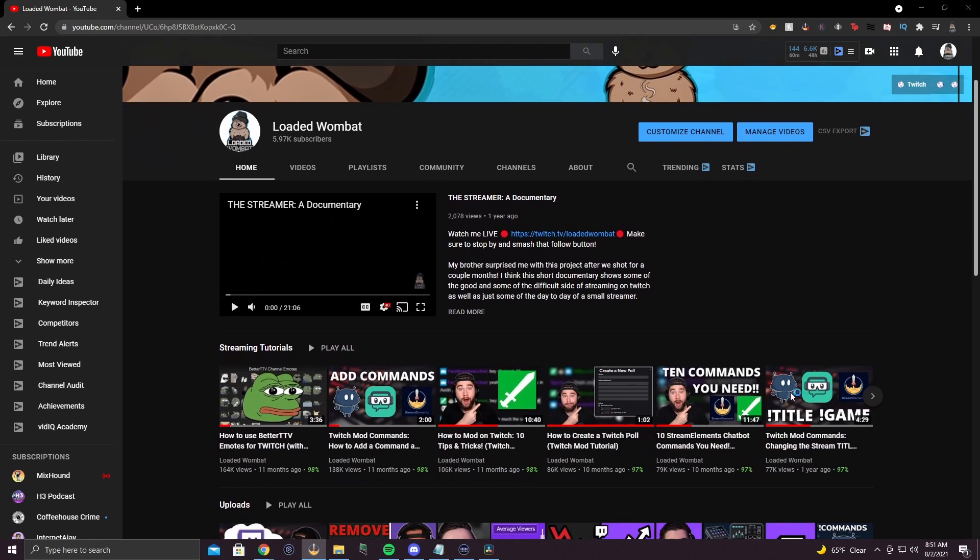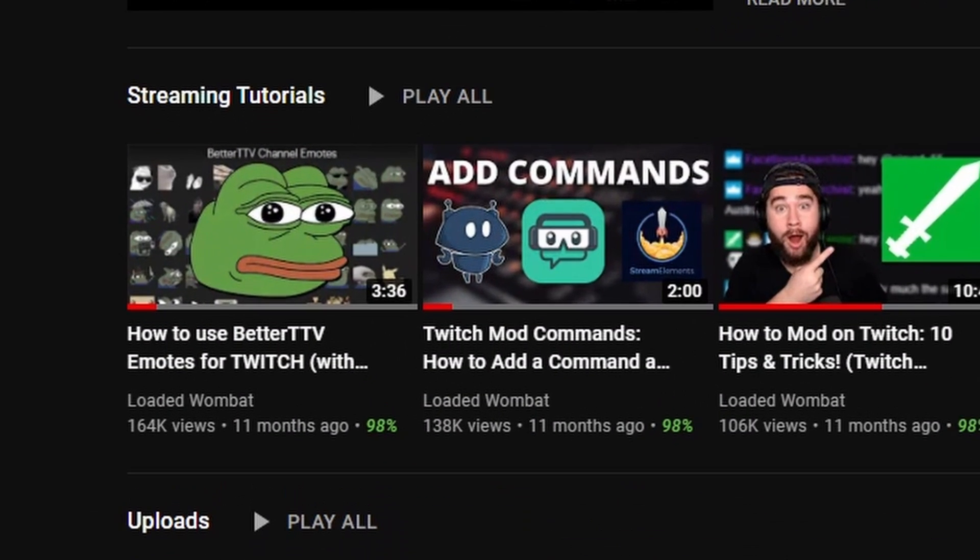Hi, my name is Nick, aka Loaded Wombat. Today I'm doing an update video on one of the best videos on this channel — the Better TTV emotes video — the one video I will hang my hat on forever. But there are some things that have changed, and I want to take you guys through it, because I get a lot of comments saying 'hey Nick, you're a big idiot, the emote menu isn't there.'